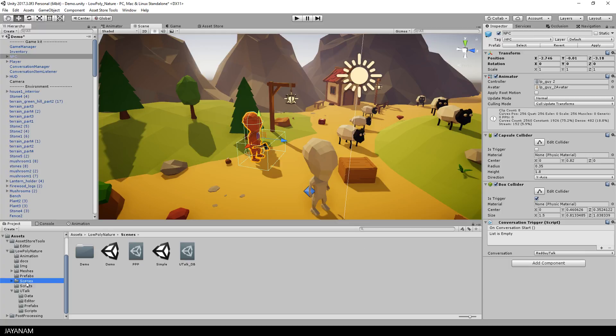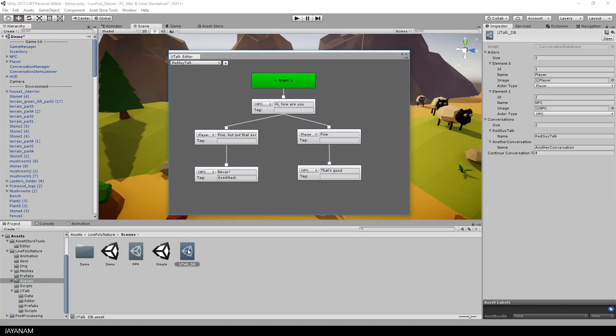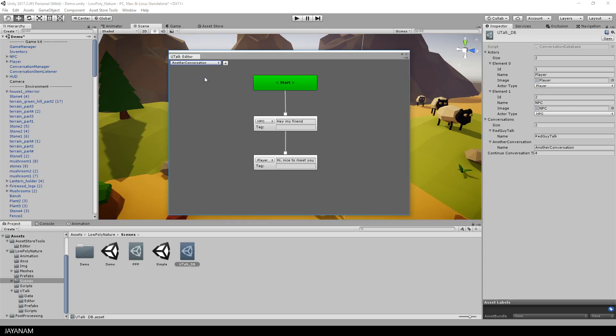Conversations can be defined in the conversation database, which comes with a conversation UI editor. In this editor, it is possible to create your conversation by building a node tree, in which the actors and sentences can be visually configured.